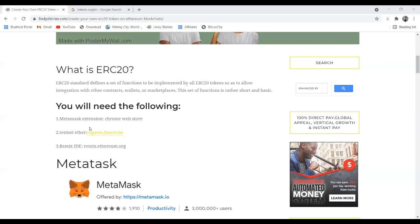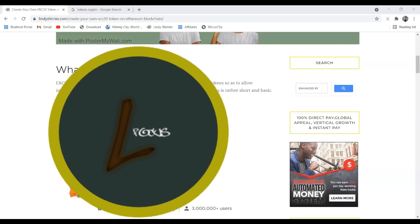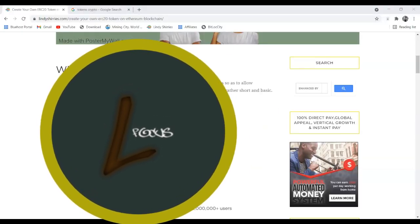The token we're going to create is an ERC-20 token. ERC-20 is just a standard that defines a set of functions to be implemented by all ERC-20 tokens. You don't need to worry too much about it. The coin I want to create is called LFOCAS — that's the name of my coin — and it will be implemented on the Ethereum blockchain so people can buy it.